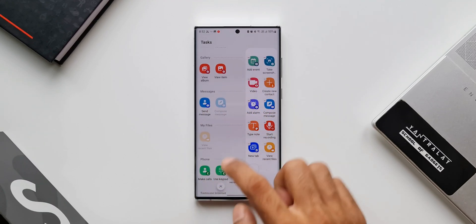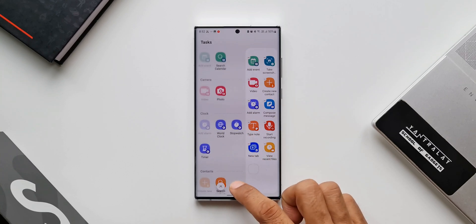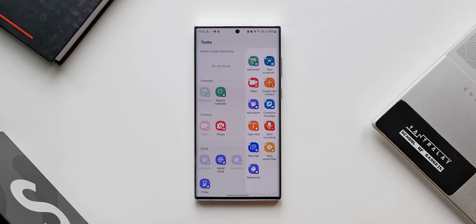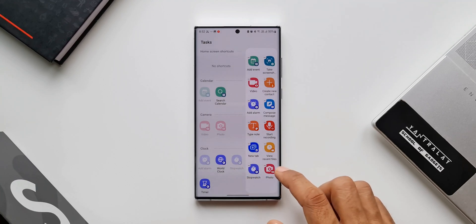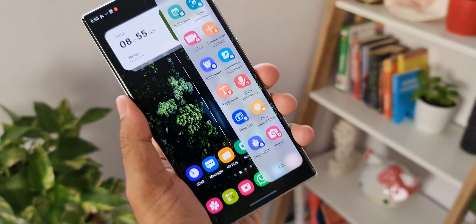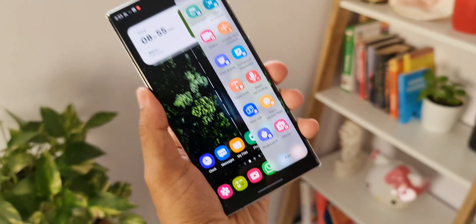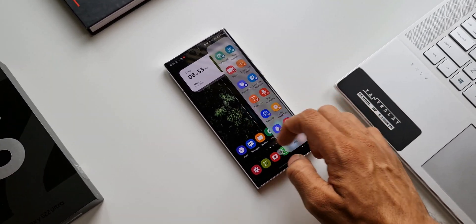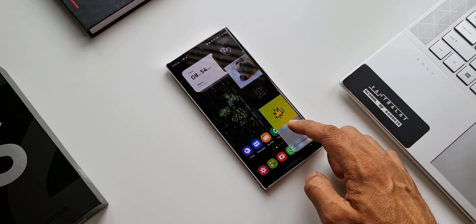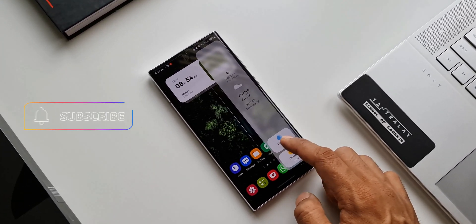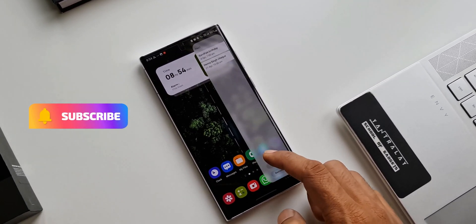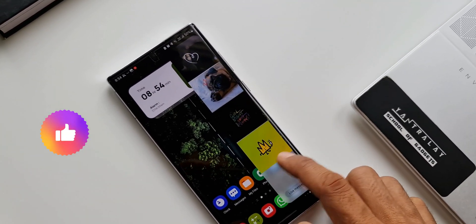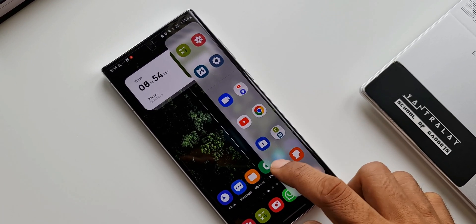That is a fantastic edge panel, and many of you might not be using it — so go ahead, add Tasks to your edge panel and start using it. It'll be really useful in your day-to-day life. I've already made a video on the best edge panels available on the Galaxy Store, posted about a year ago, showcasing about 10 different edge panels. Check the link in the description if you missed it. I'll also make another video on the best edge panels soon, so stay tuned and make sure you subscribe. Thanks for watching — take care, cheers!